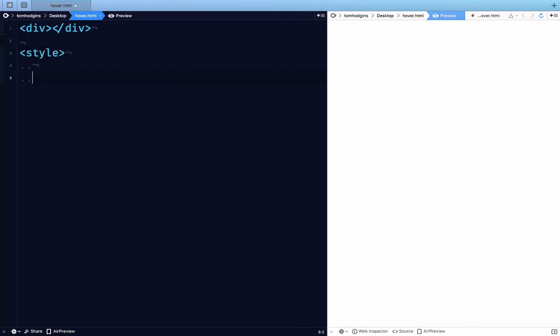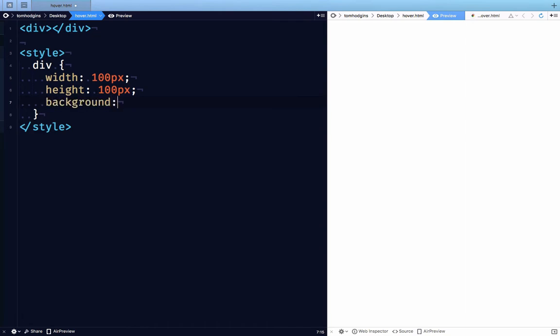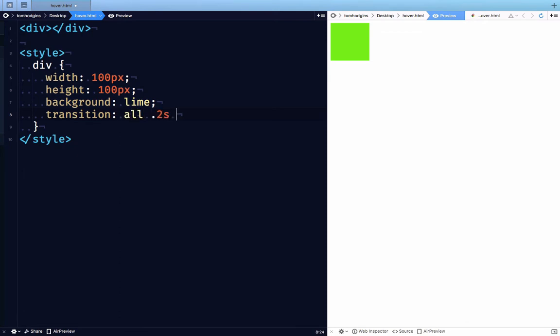So here I have a div. I'm going to add a style for that div that gives it some width, some height, and a background so we can see it. I'm also going to set a transition so we can see it animate when it changes.